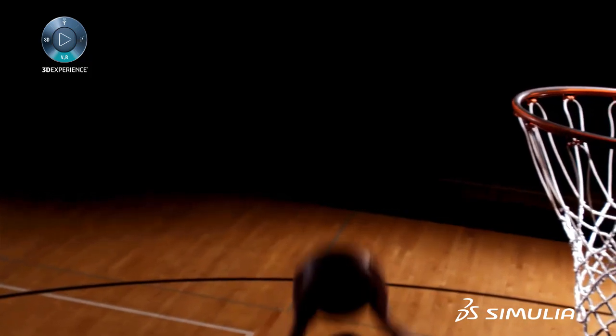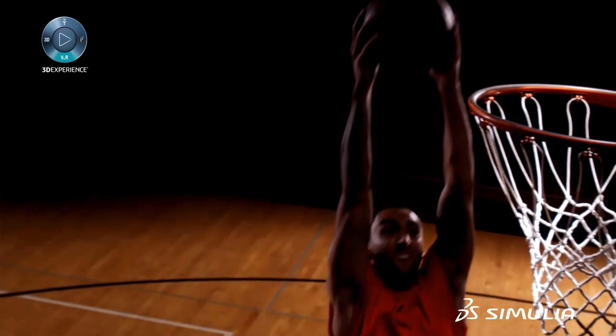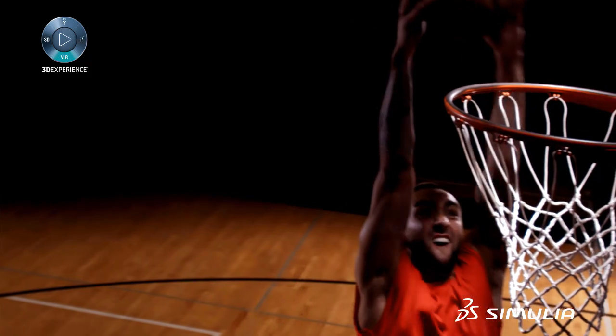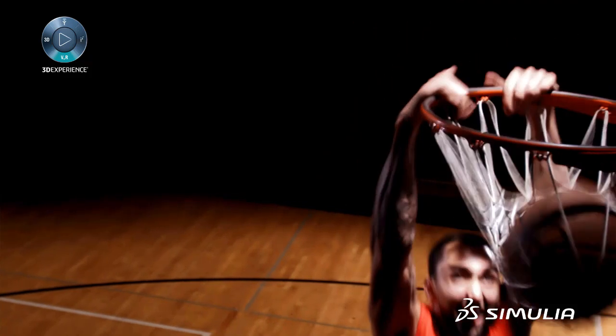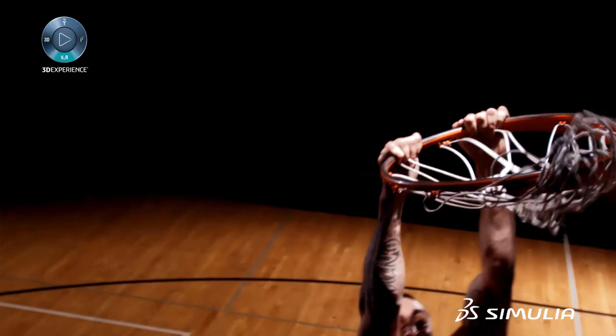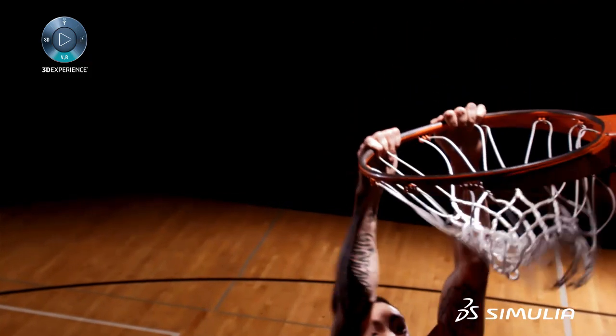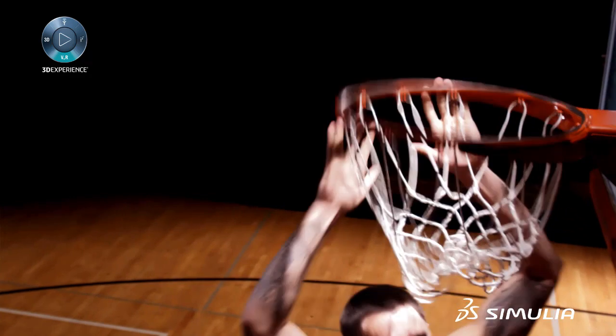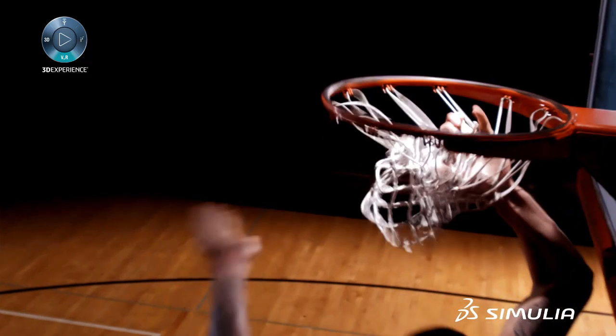Yeah, absolutely. So I see that he's actually dunking and he's holding it for quite a bit and then there's a lot of... you can see that the hoop is actually bouncing because of that.